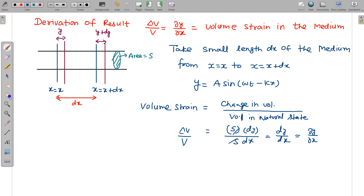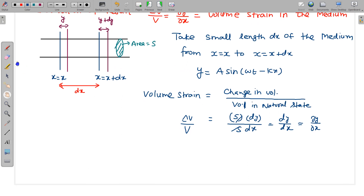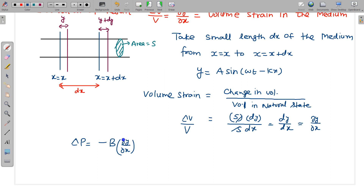Using this relation, from the given displacement equation y, we can derive the excess pressure equation. The excess pressure (axis pressure) is given by bulk modulus B times the volumetric strain, which is B × ∂y/∂x. This gives the pressure variation — the change in pressure above or below the natural average level when no wave is passing. So Δp = −B × ∂y/∂x is the change in pressure.